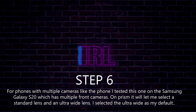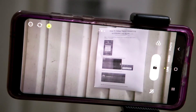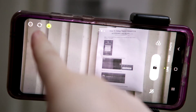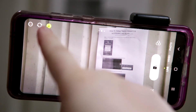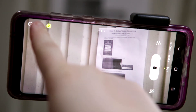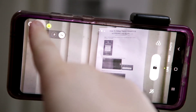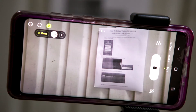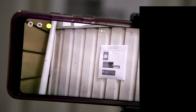Step 6: For phones with multiple cameras — like the Samsung Galaxy S20 I tested this on, which has multiple front cameras — Prism will let you select a standard lens and an ultra-wide lens. I selected the ultra-wide as my default.